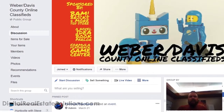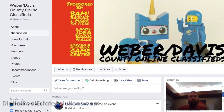Hey, good morning everybody! It's Jimmy with Digital Real Estate Solutions. Today is going to be video number three in our series about Facebook marketing — how to use Facebook groups to your benefit.